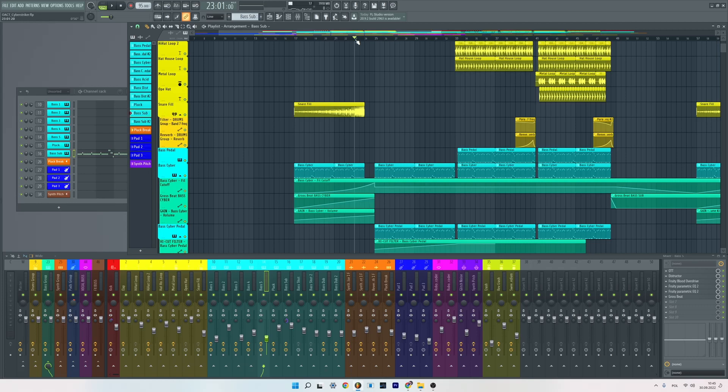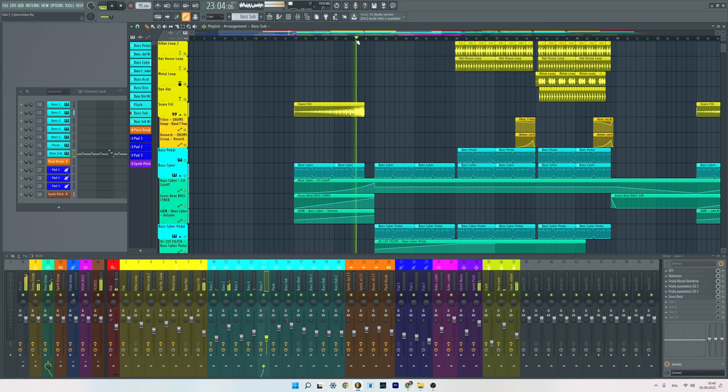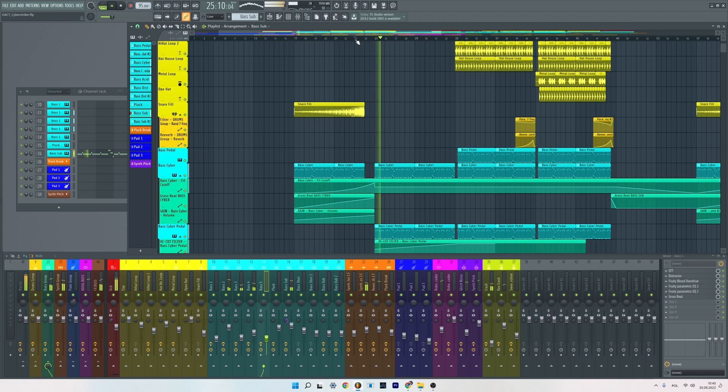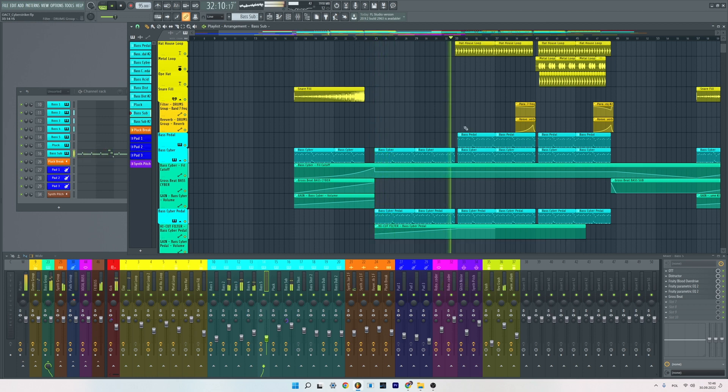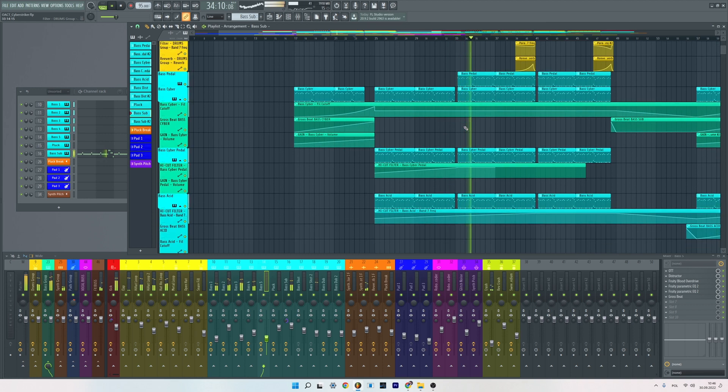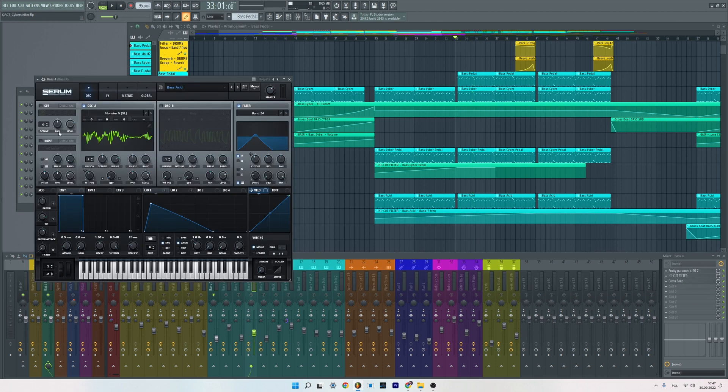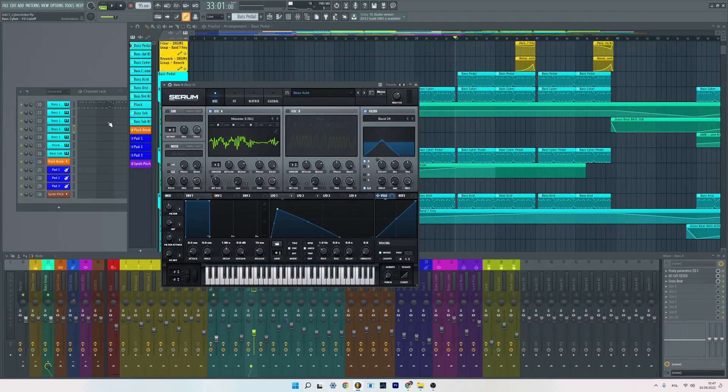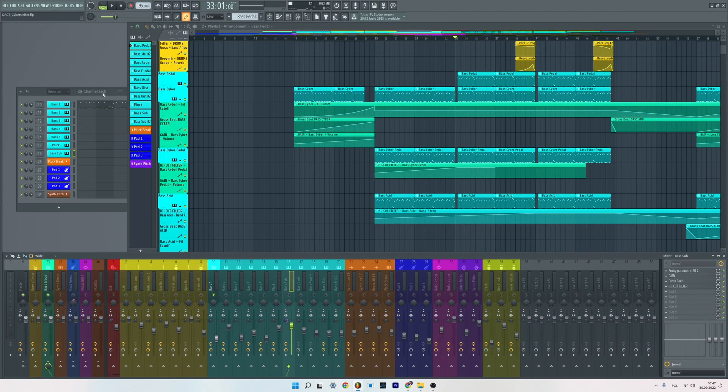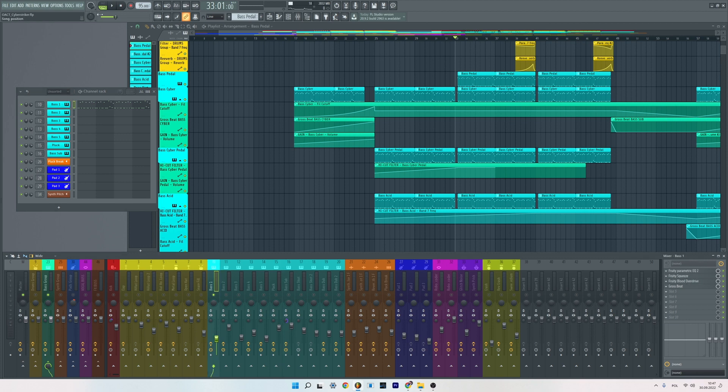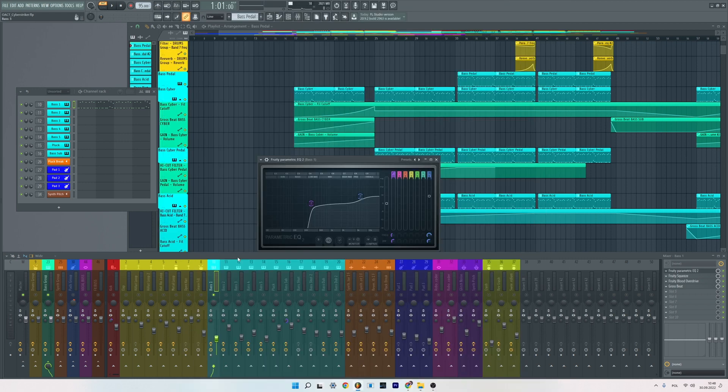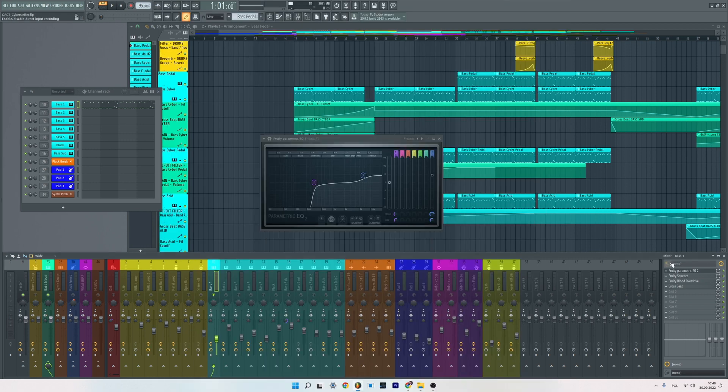Hey, today I will show you how to make this powerful cyberpunk bass line. I use five sounds to make this layer. Every sound comes from Serum. If you're looking for cyberpunk Serum presets, you can check out my last pack. But anyway, the first bass sounds like that.